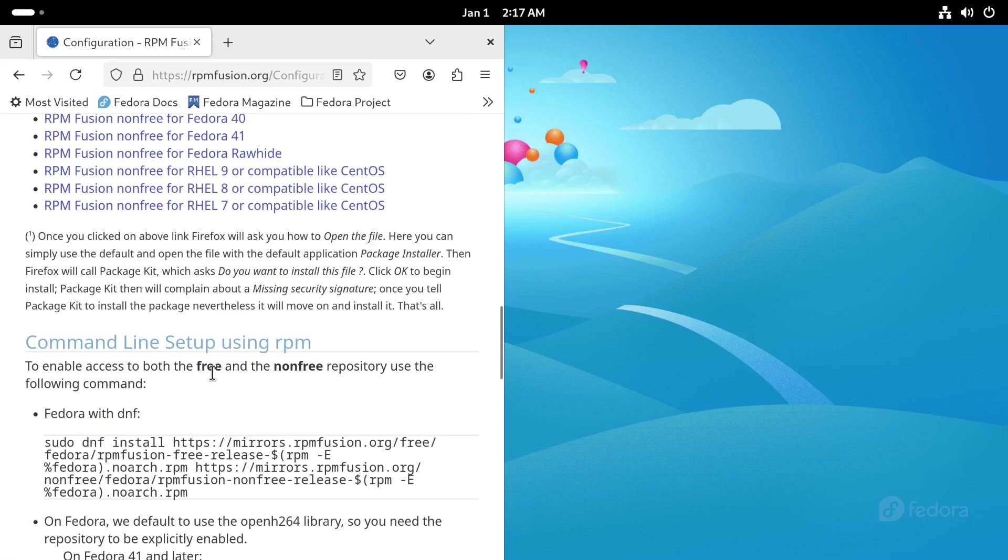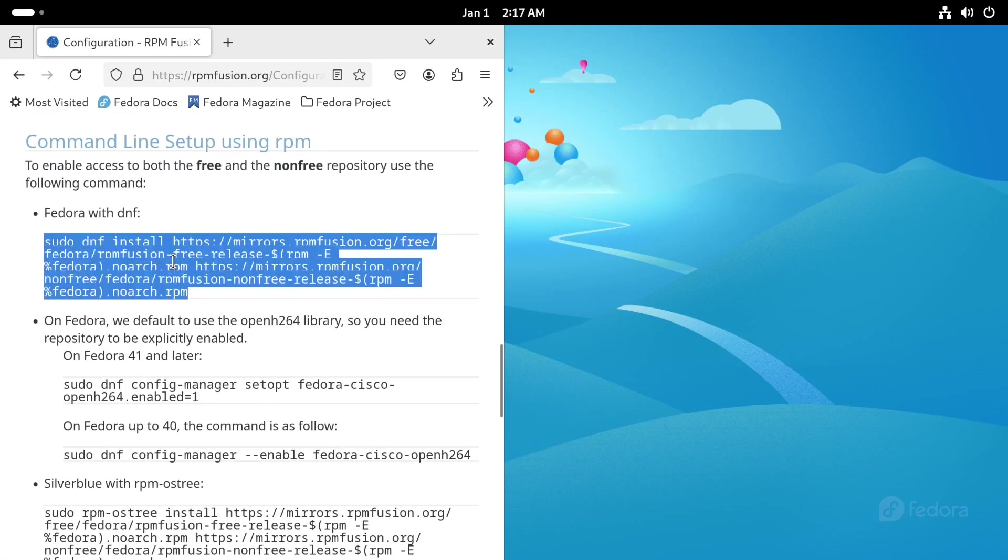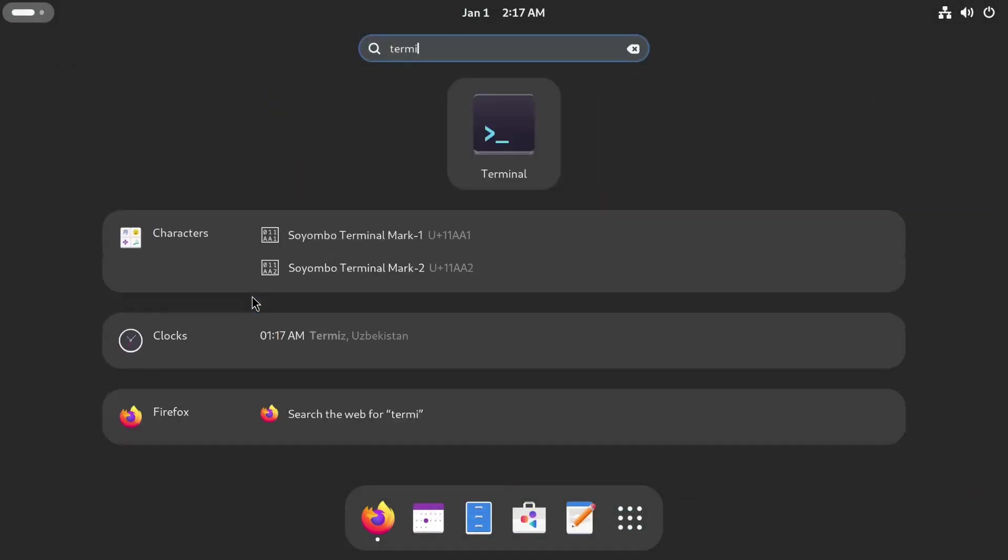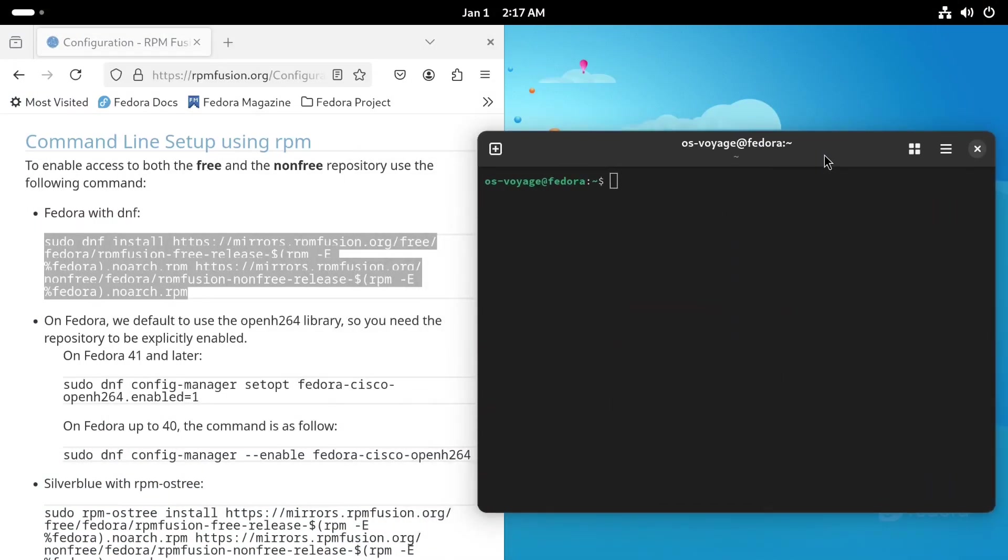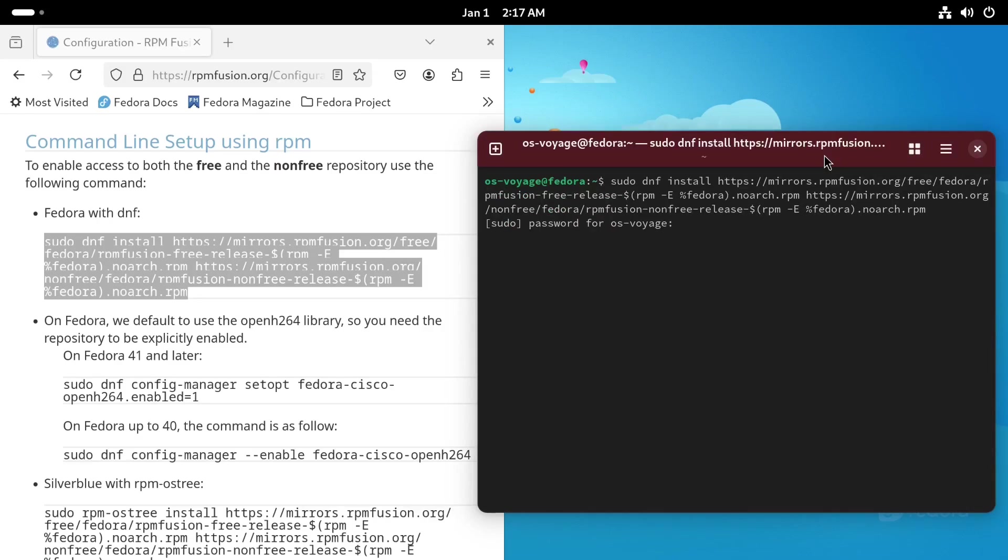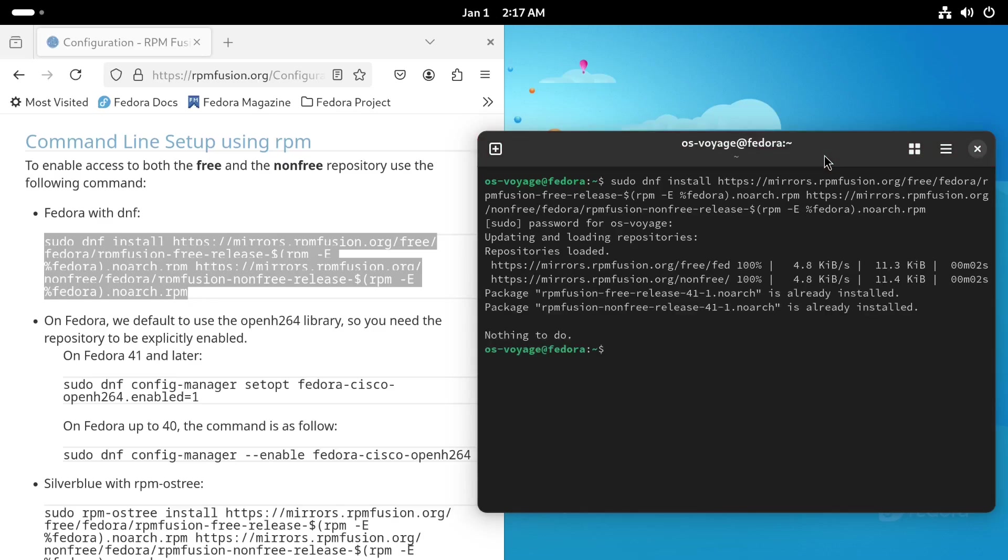From here, we're going to simply copy and paste this command into our terminal. As you can see, it says it's already installed. That's because I installed it earlier.